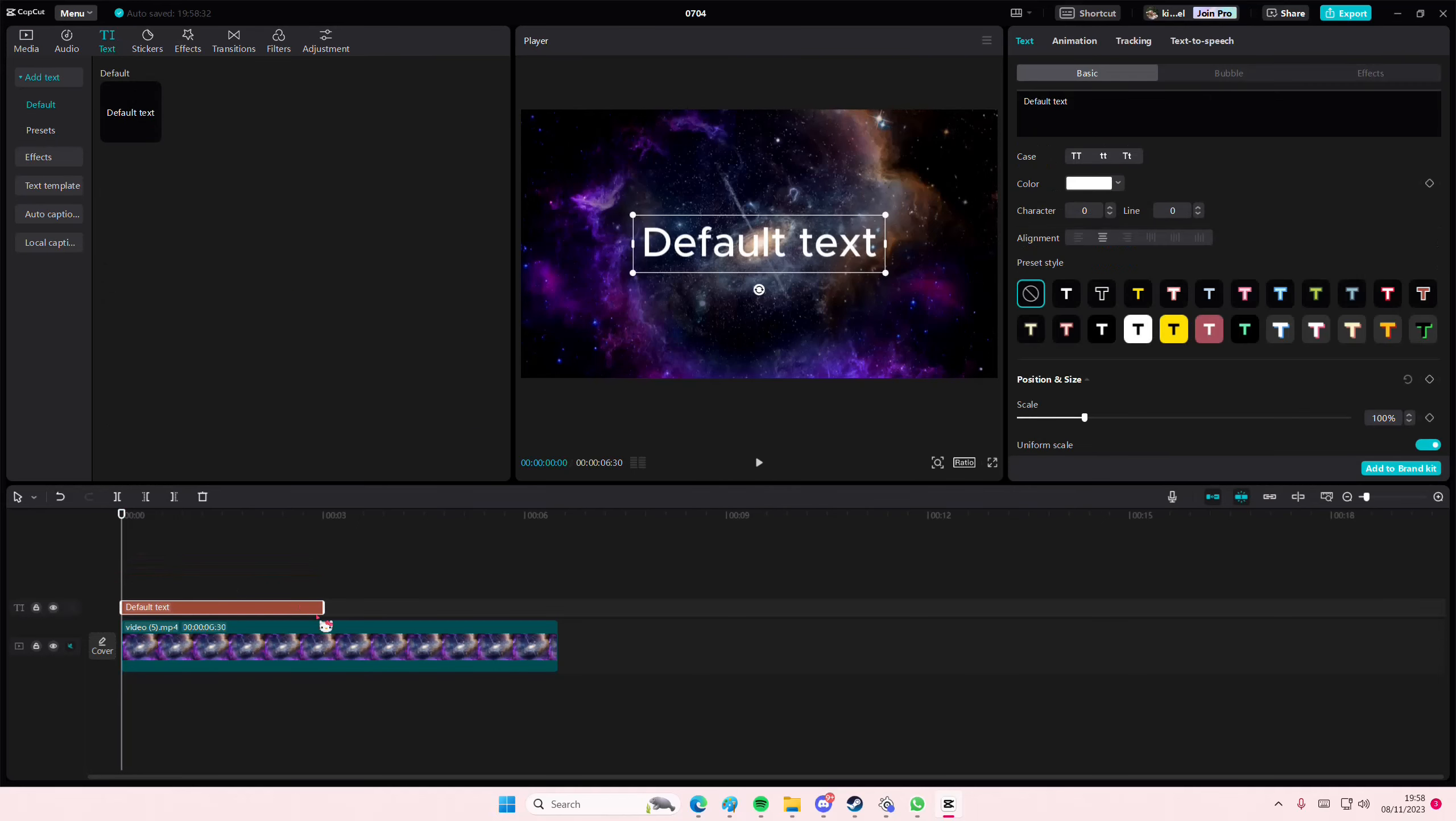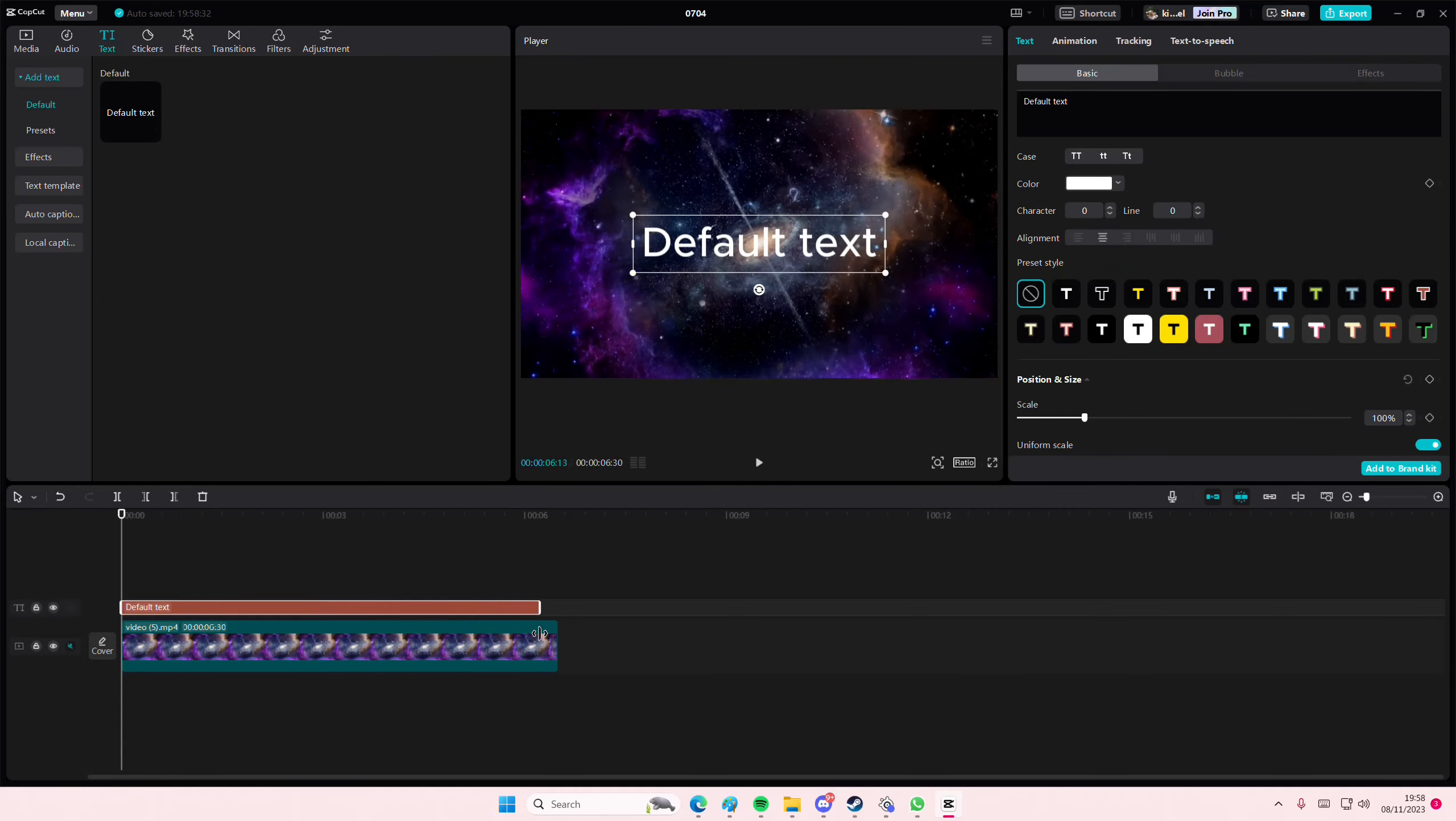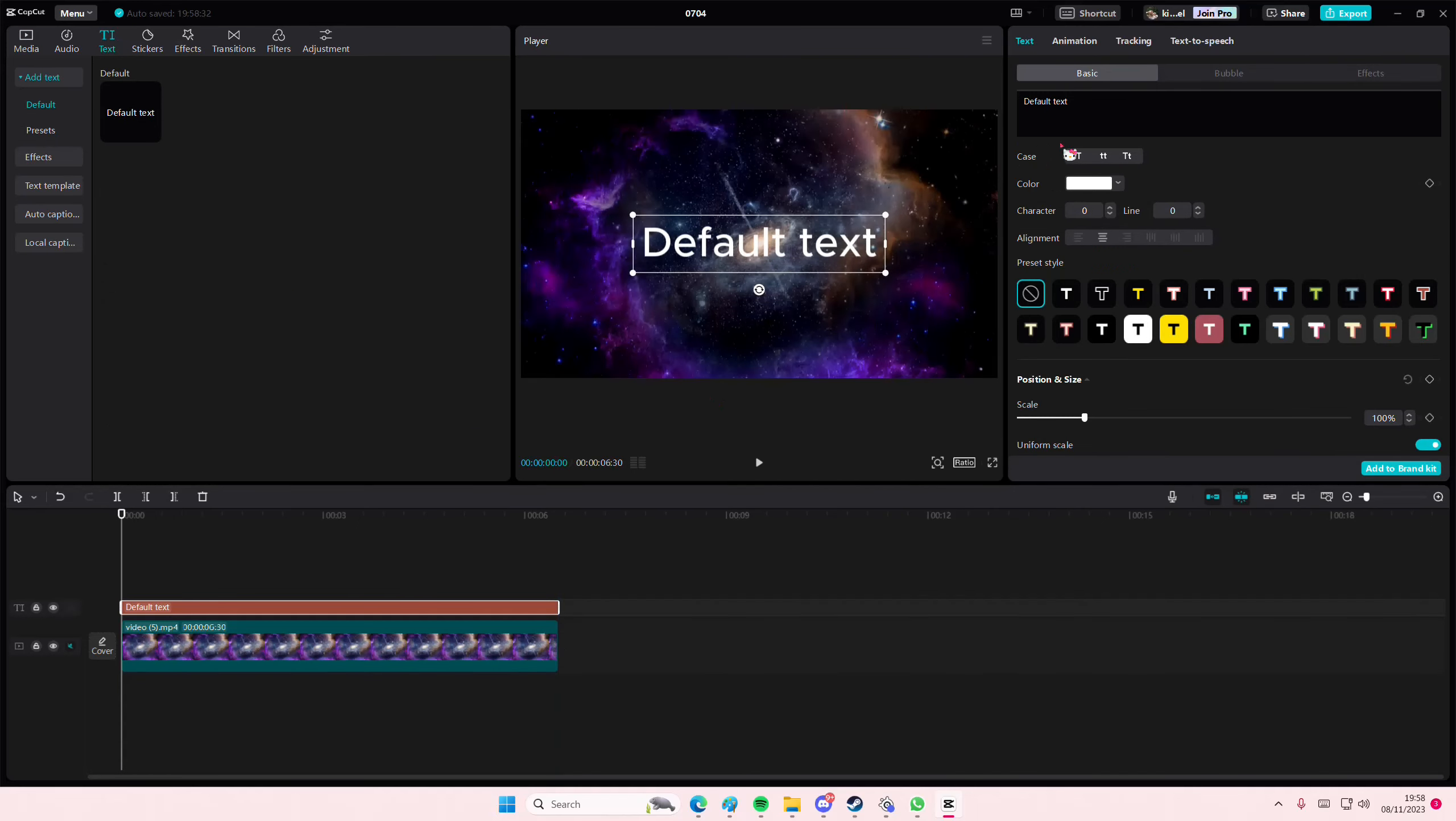Go to Text and add in your default text and type in anything you want. I'm just going to type in the word Space.